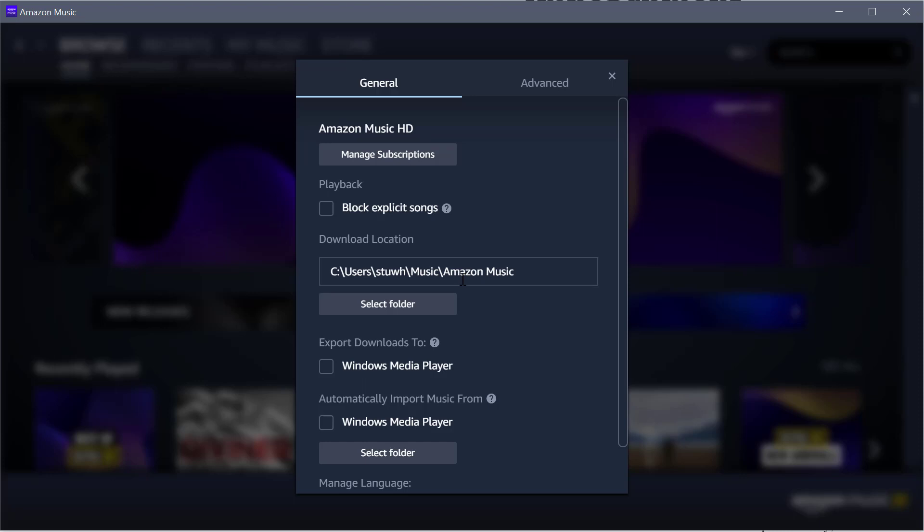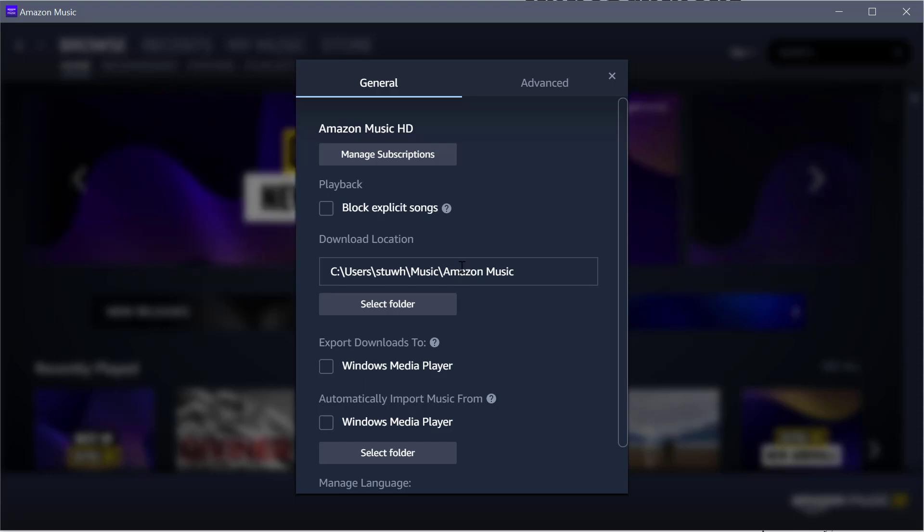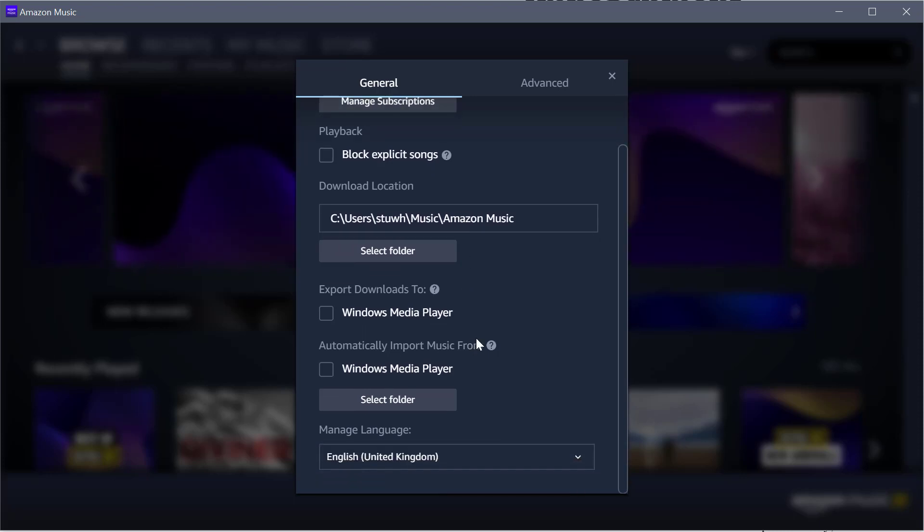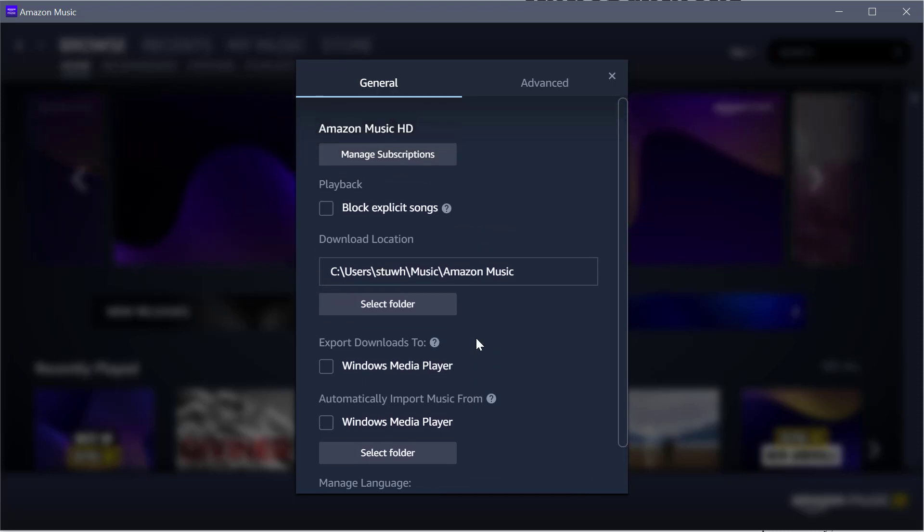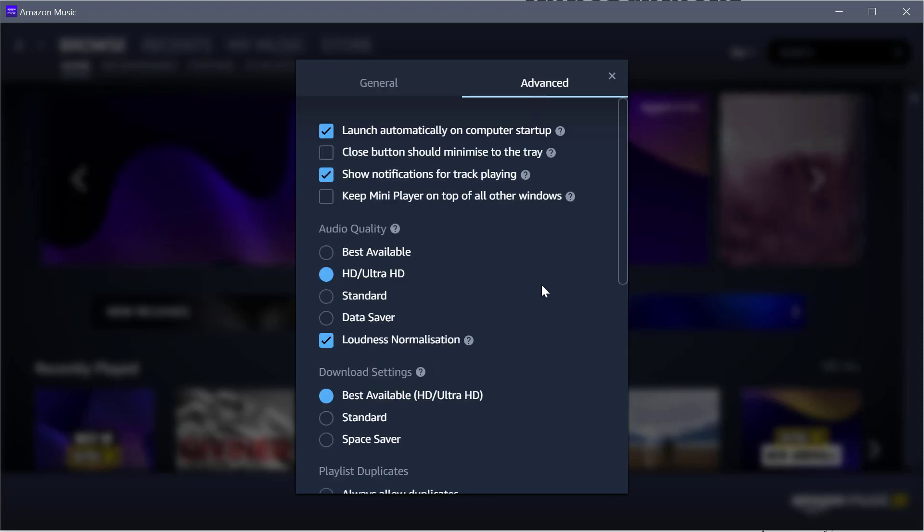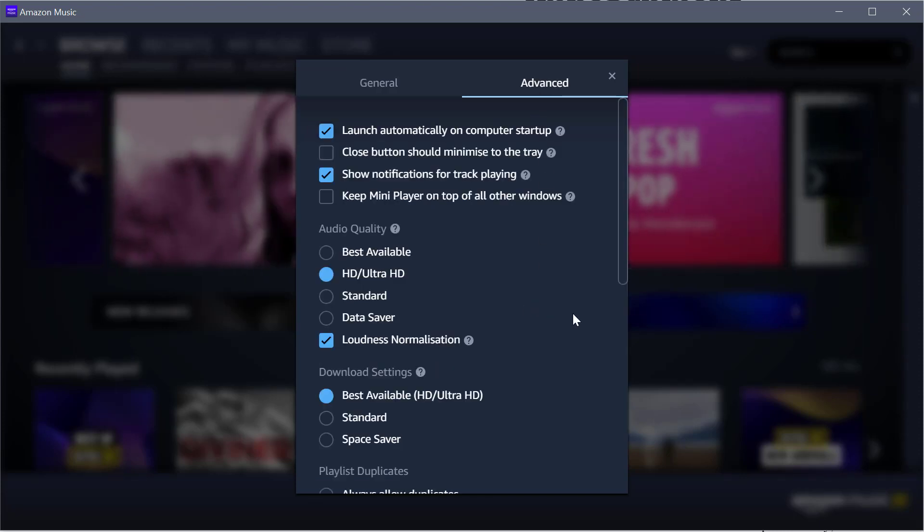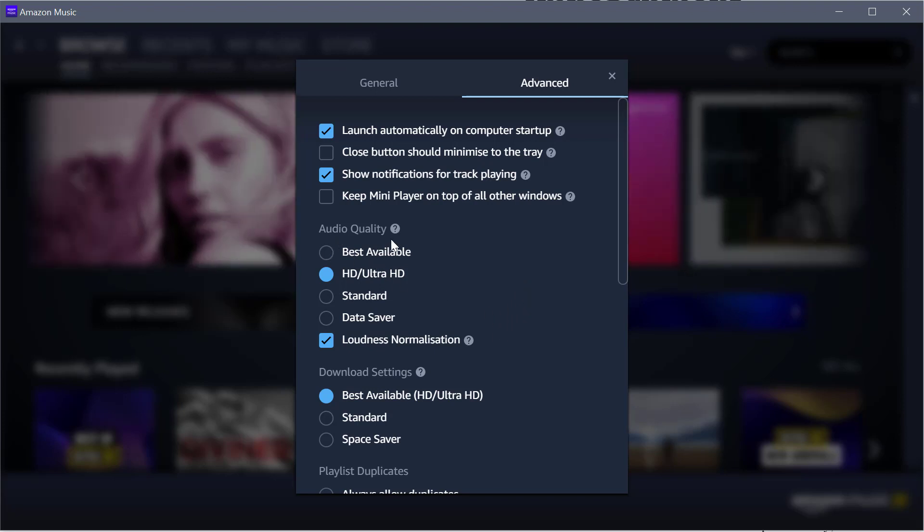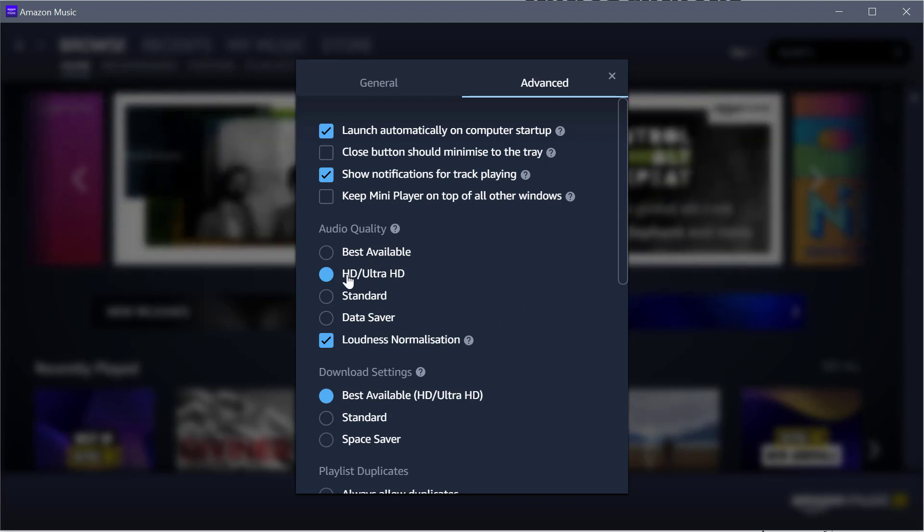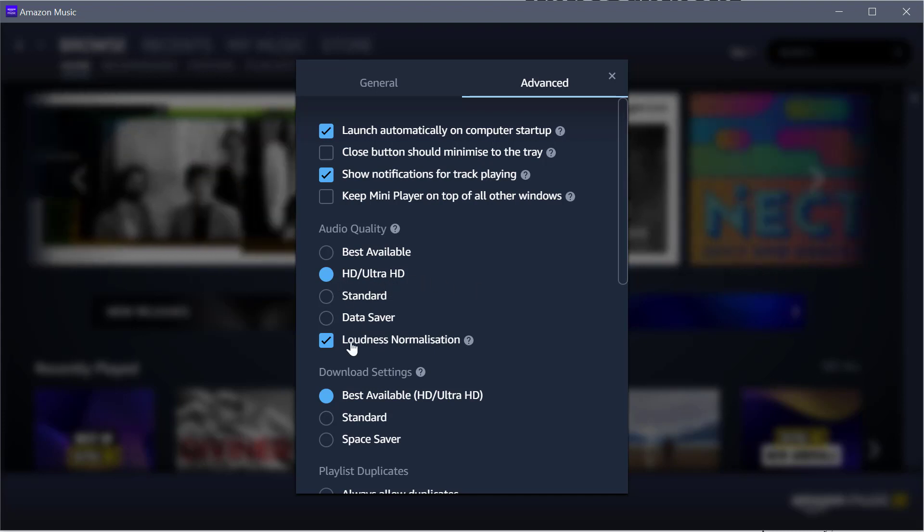You can basically leave it as is; you don't really need to change anything there. But go to the Advanced tab. I have it launch automatically when I start the computer. Then in Audio Quality, you want to make sure that HD/Ultra HD is clicked.